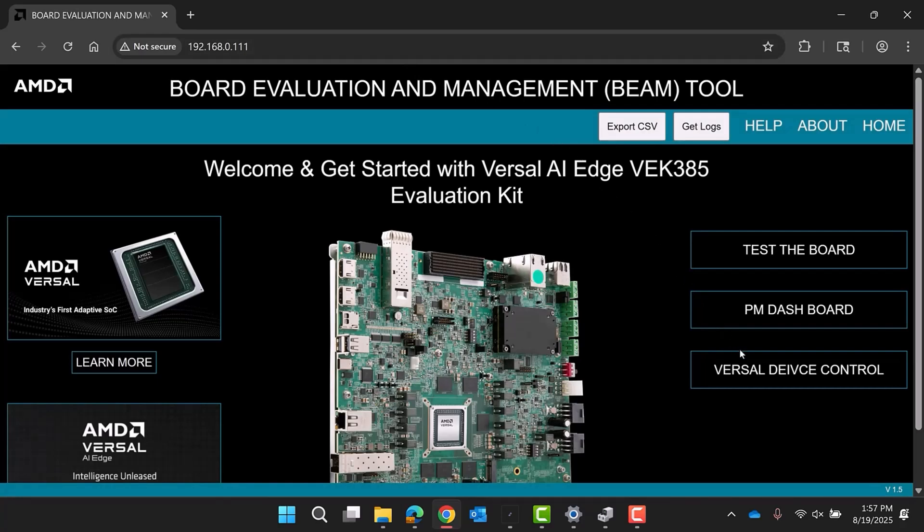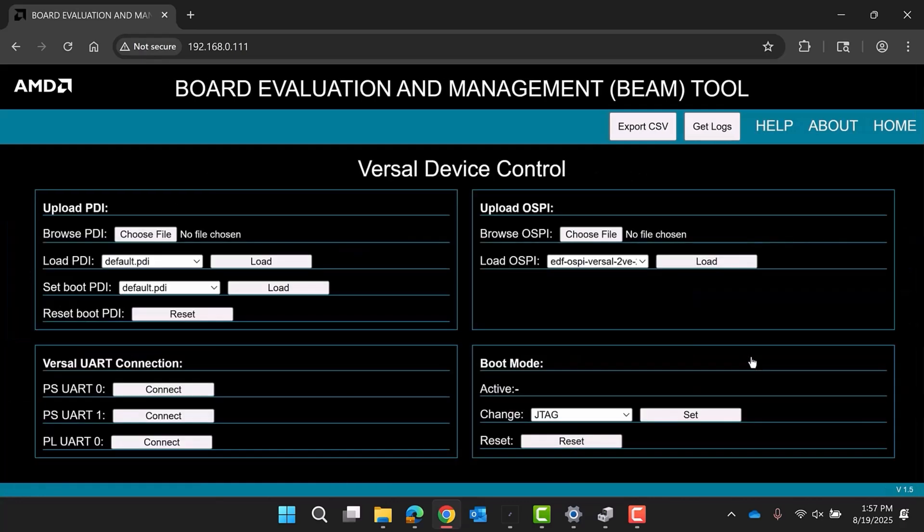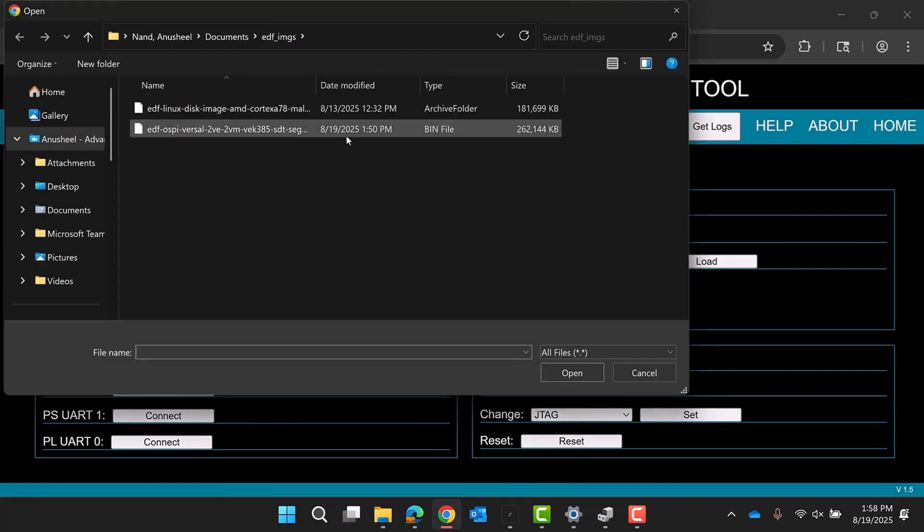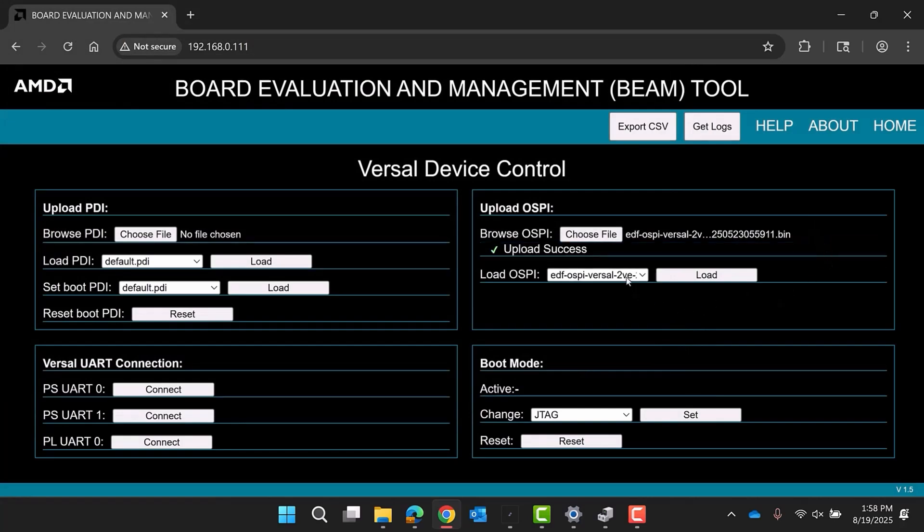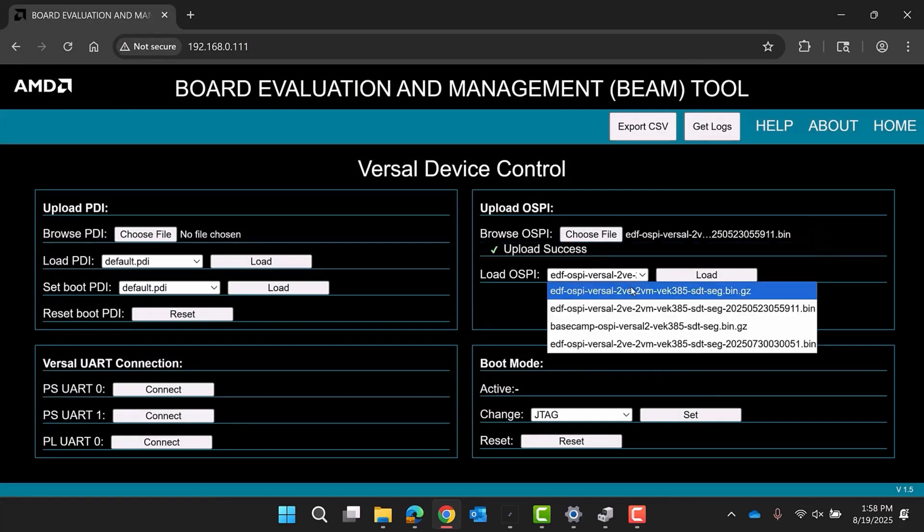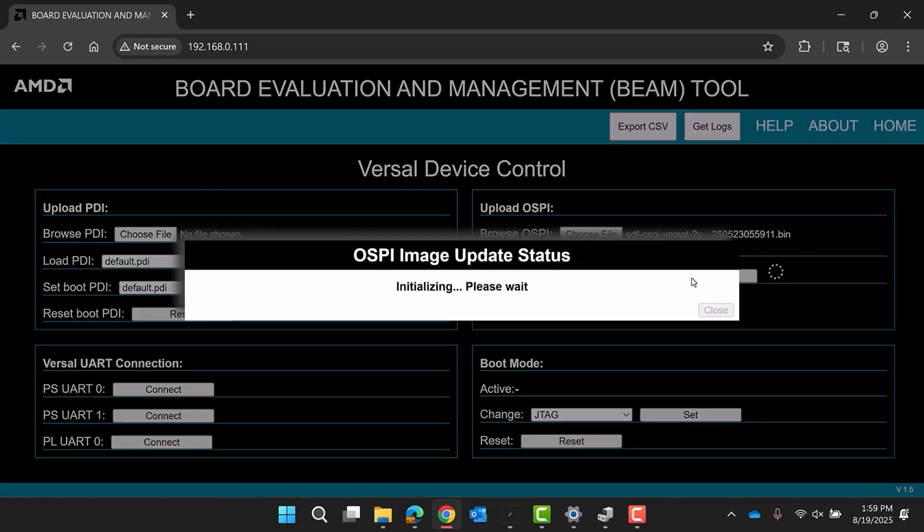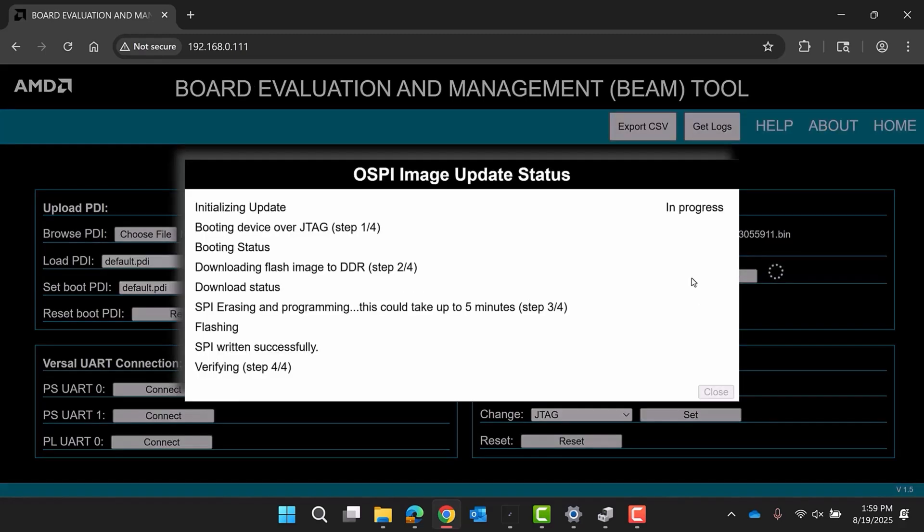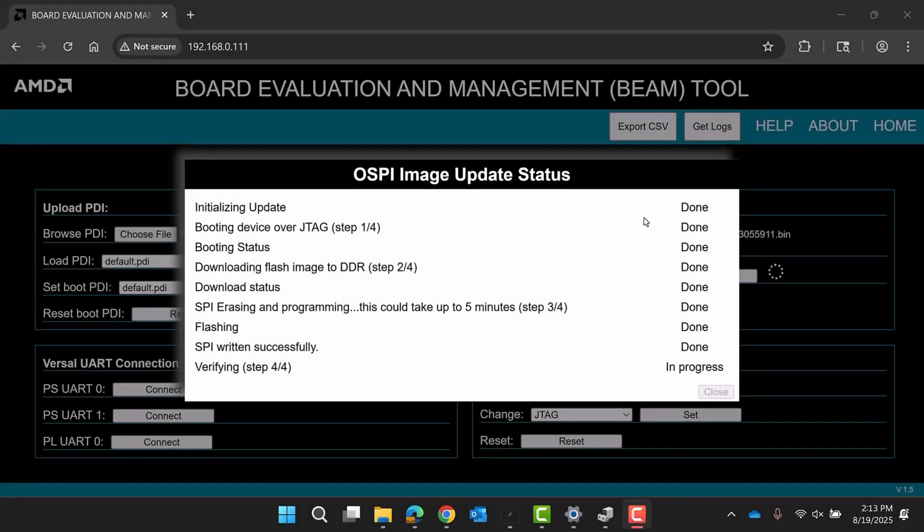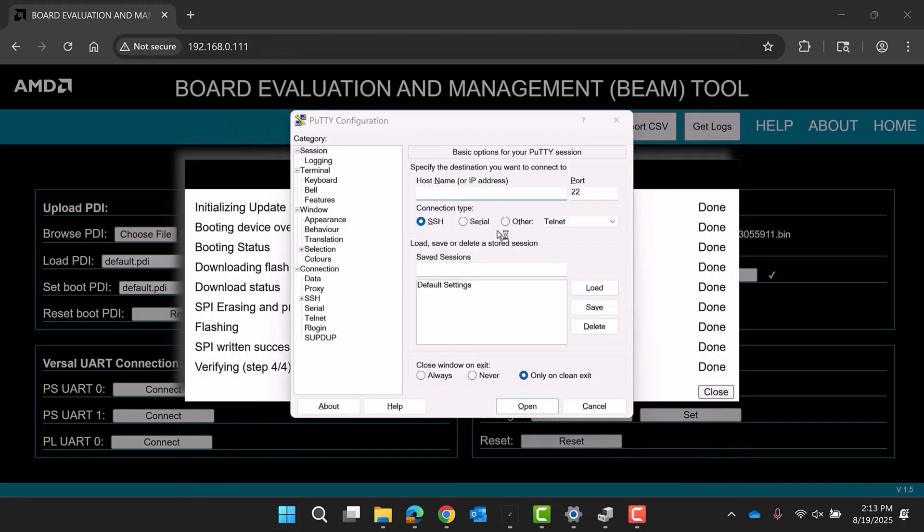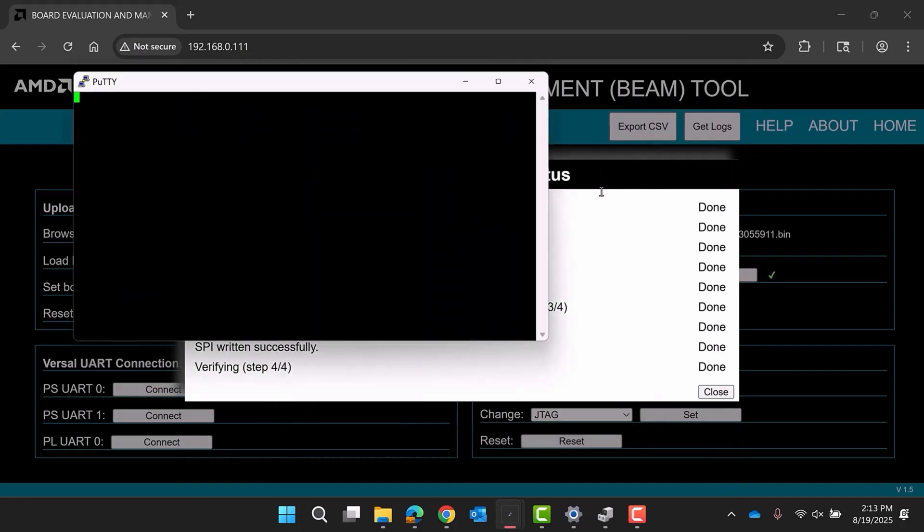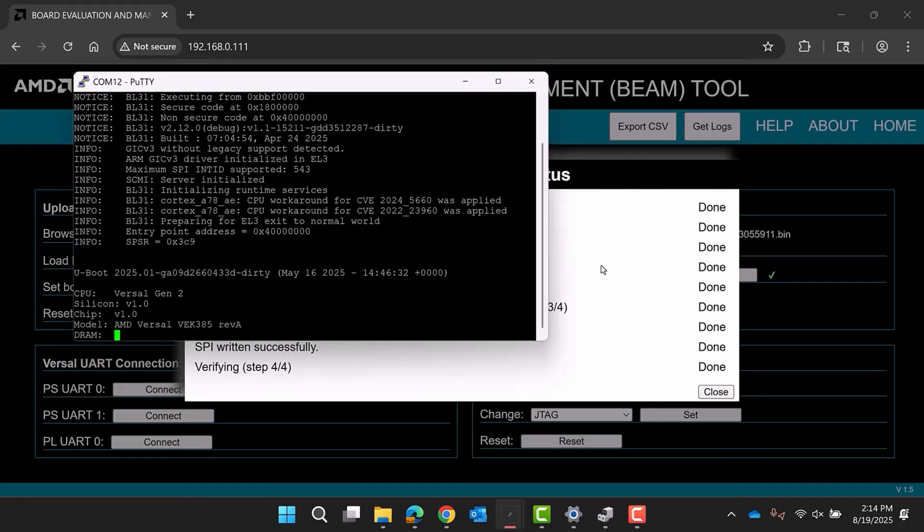Now the binary will be flashed onto the board's OSPI. Navigate to the Versal device control option on the right-hand side and then find the Browse OSPI section. Here, select the OSPI boot image that was downloaded from the AMD EDF Downloads wiki page. When the file is selected, click Load to flash the bootloader onto the evaluation board. This will bring up a pop-up that will track the status of the load. Note that this flashing process can take up to 20 minutes. When completed, confirm that the OSPI was successfully flashed by power cycling the board and checking the PS Serial Console to see if U-Boot attempted to run.